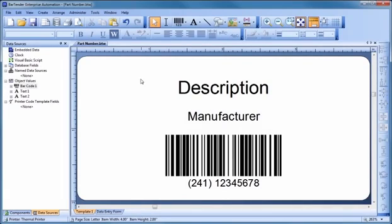Hello! In this video we will learn how to read data from a database or Excel spreadsheet into your template objects.